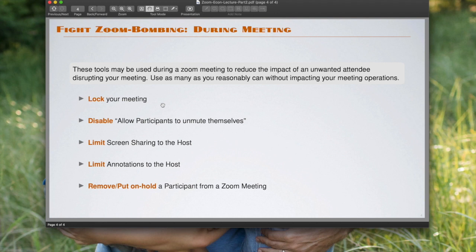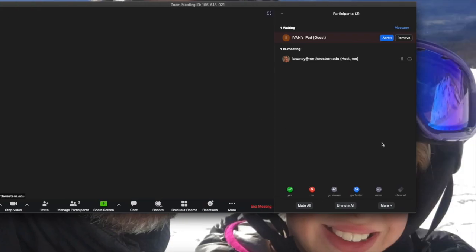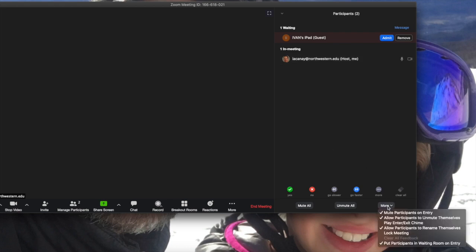However, if you have people that arrive late, those individuals will not be able to participate in the meeting once you lock the meeting. The way to do that in Zoom is here in the manage participants window. You'll see more information at the bottom, you hit it, and you can say lock your meeting.